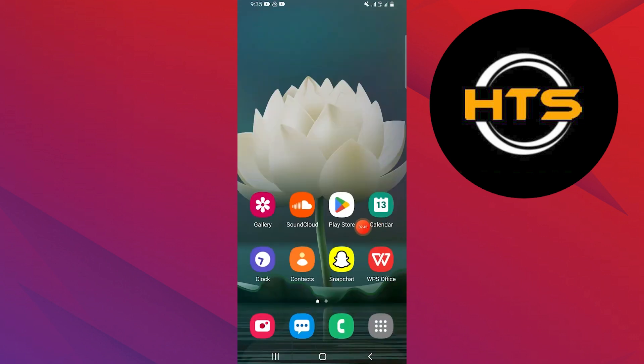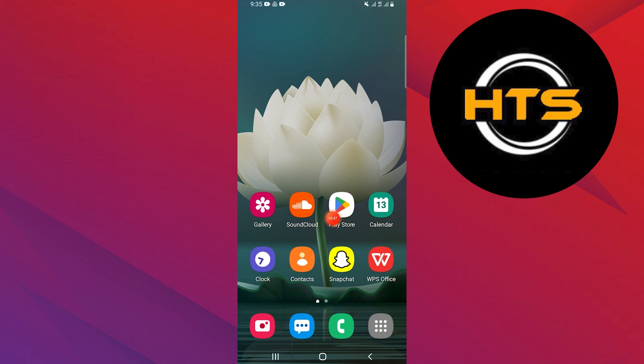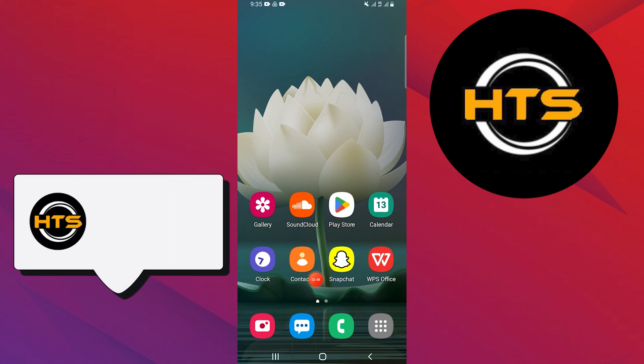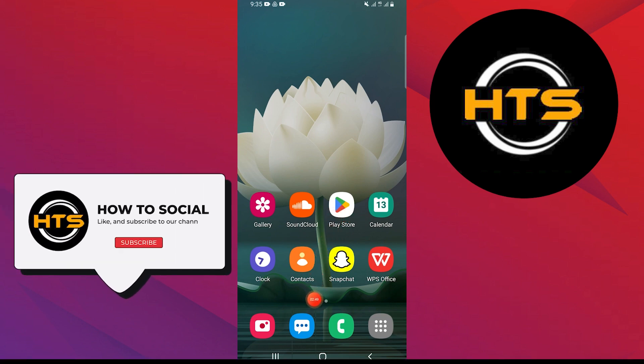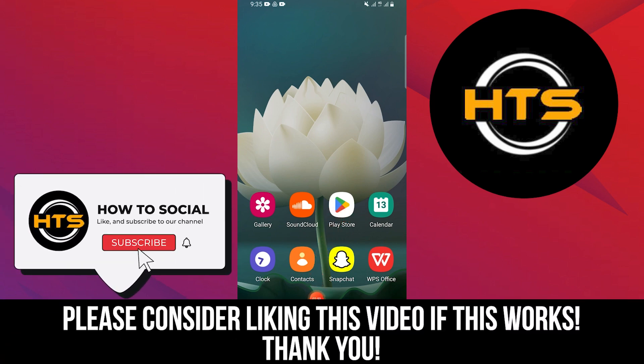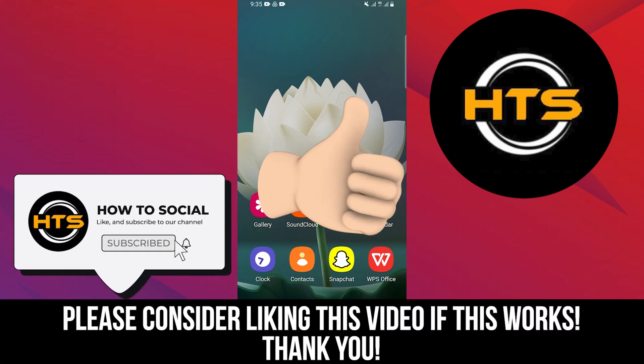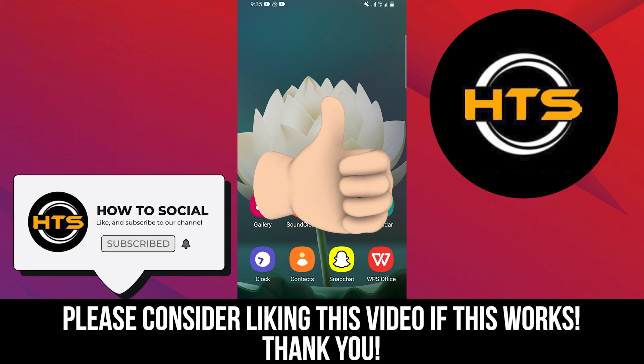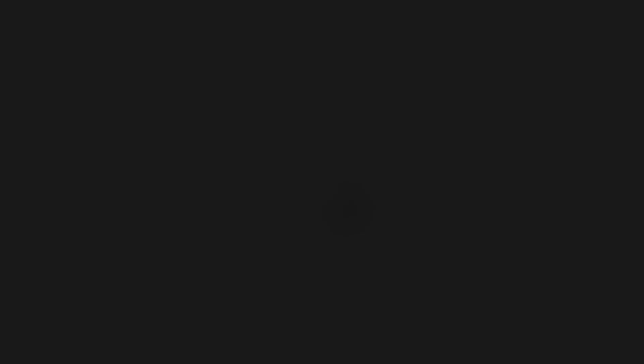Thank you guys for watching this video. Hope you got some value. Make sure to like the video and subscribe to the channel to get notified for new videos. See you in the next one.